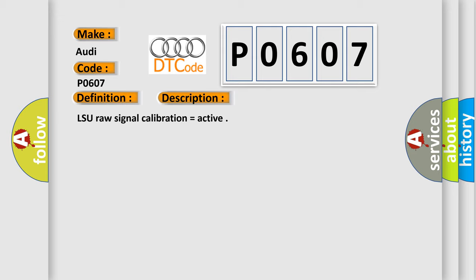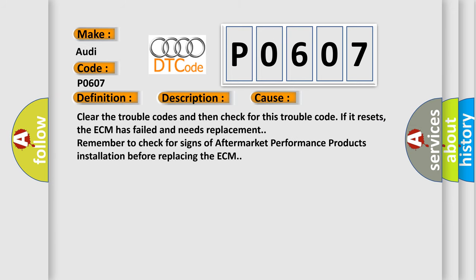LSU raw signal calibration equals active. This diagnostic error occurs most often in these cases: Clear the trouble codes and then check for this trouble code. If it resets, the ECM has failed and needs replacement. Remember to check for signs of aftermarket performance products installation before replacing the ECM.